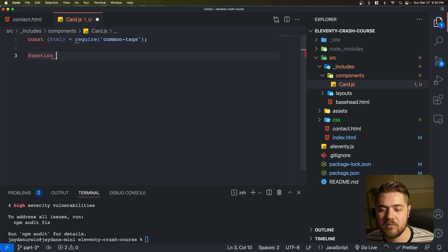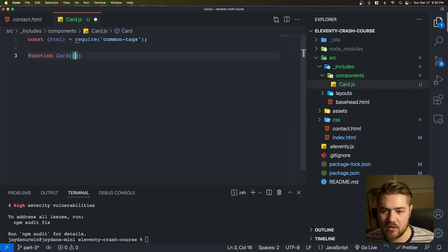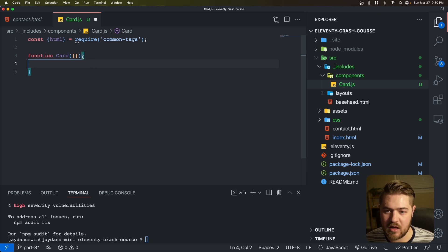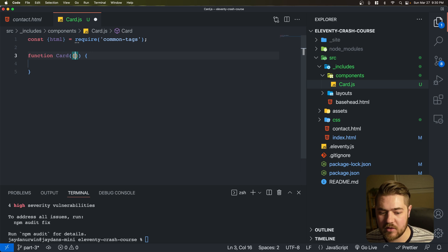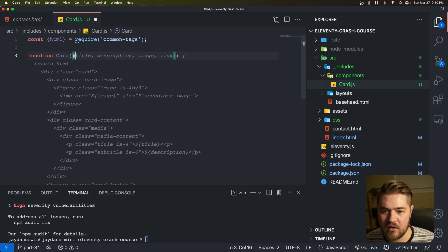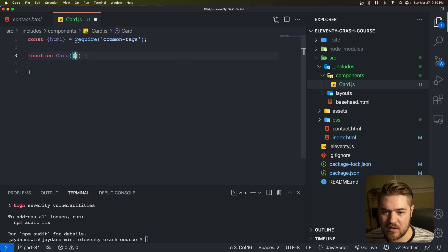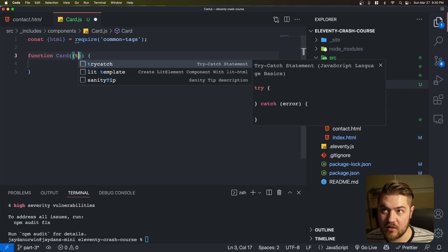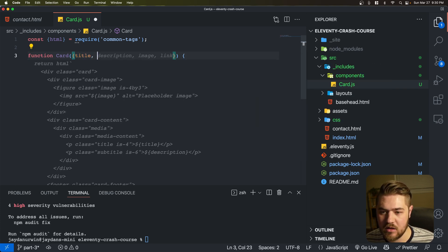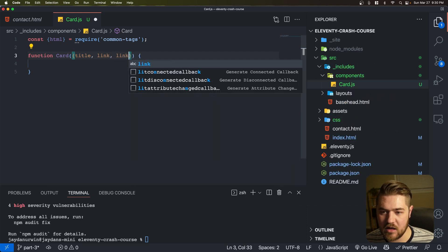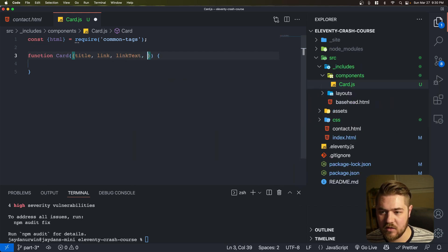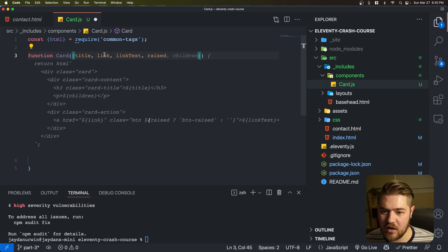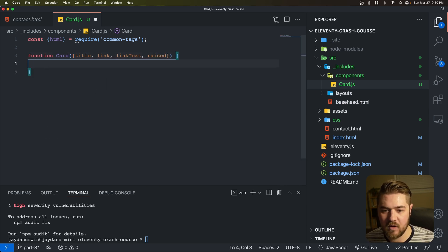This is going to be a function called Card. Let's set up our function — it's going to take in a couple of things: a title, a link, link text, and also a Boolean called raised. I'll show you why we're doing that in a second. But let's do return HTML — that is from CommonTags.